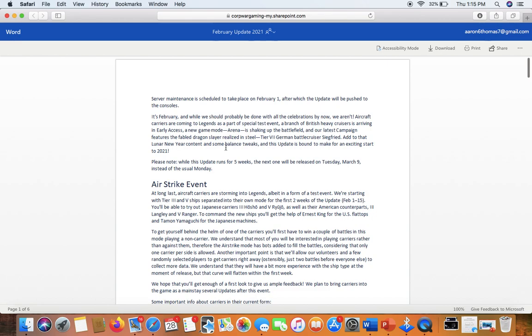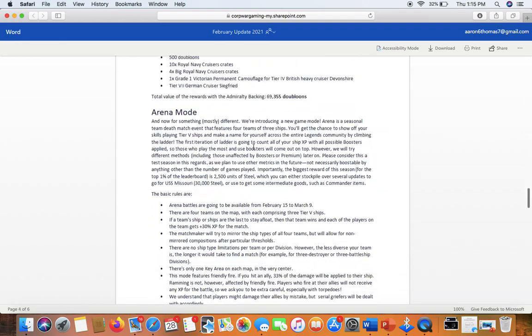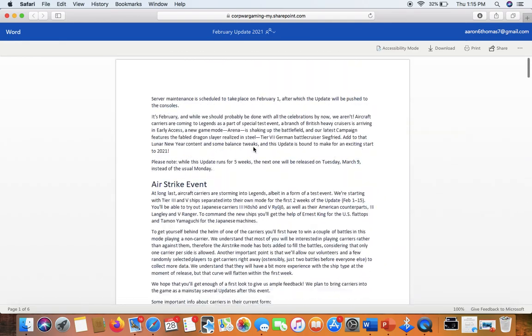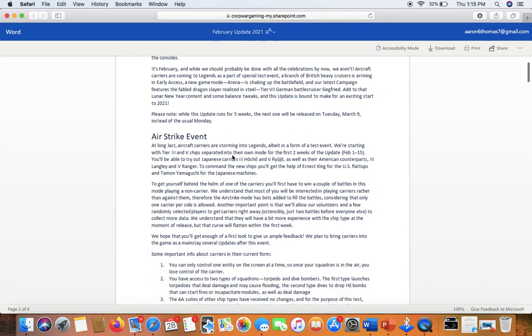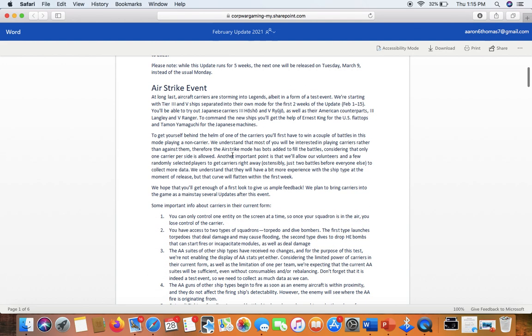There we go. As you can see, there's a long list here, and I'll try to provide a link maybe for them if you want to read specifics. But basically, the Air Strike event is a separate event from regular matchmaking. It's its own deal. You'll be able to get Tier 3 and Tier 5 Japanese and American ships, the Hoshu, Raiju, Japanese, the Langley Ranger. And you'll be able to play Tier 4 to Tier 6 ships, surface ships, as well.